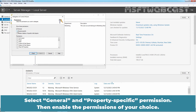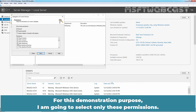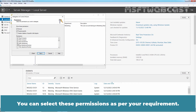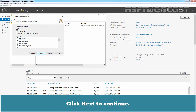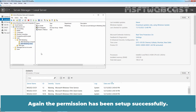Select General and Property Specific permissions, then enable the permissions of your choice. For example, I am going to select Read All Properties, Write Company, and Write Department. For this demonstration, I am going to select only these permissions. You can select permissions as per your requirement. Click Next to continue. When you are done customizing the permissions, click Finish to close the wizard.